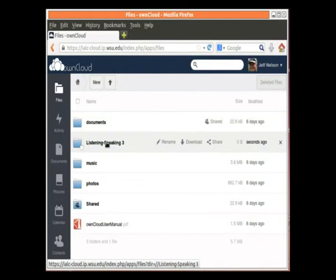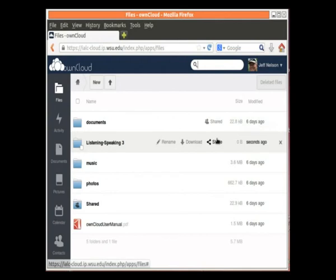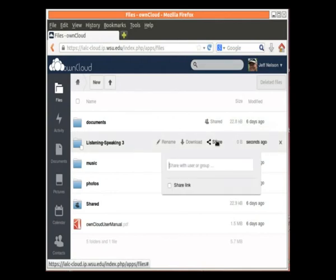When I hover the mouse over the name of that file, I get some options here. I can rename it. I can download it. I can share it. Also, this X, that deletes it. We don't want to do that right now. I click on Share.